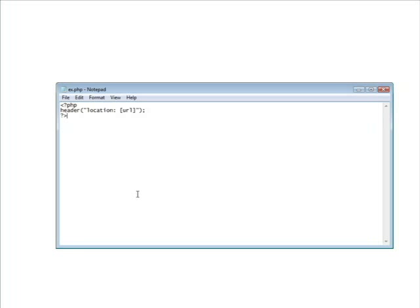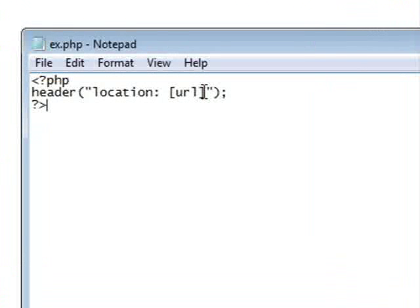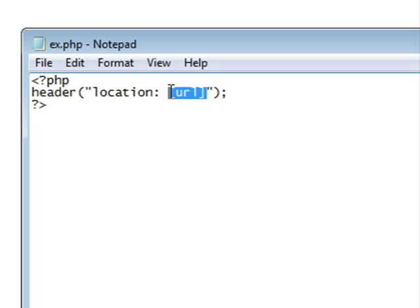When you open it up, this is what you will see. All you have to replace is this string here called URL.